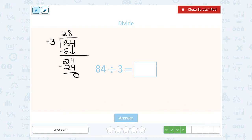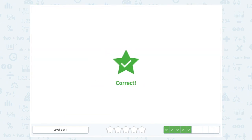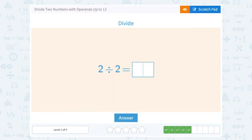So 84 divided by 3 gives us 28. Now this last one you don't need to set up as a long division problem — you can probably do it with mental math. 2 divided by 2 is 1.